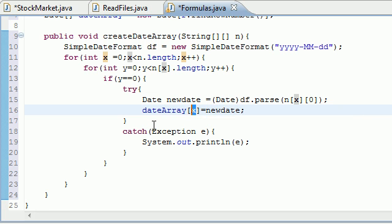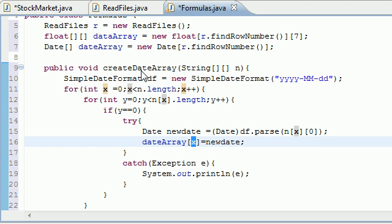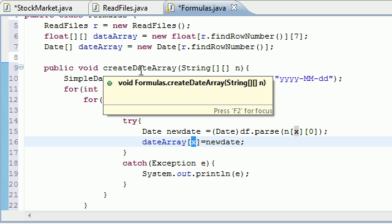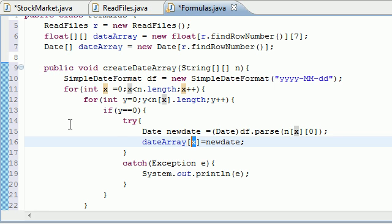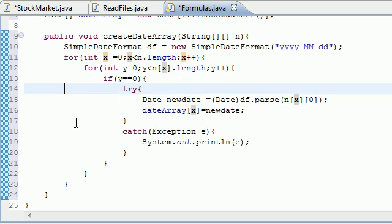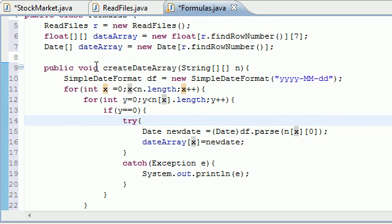We're going to be doing the same thing with the dataArray, but since it's a multi-dimensional array it'll be a little different. For now this is set, and all we have to do to create the dateArray is run this method. Thank you guys for watching — in the next tutorial I'll show you how to create the dataArray. Don't forget to subscribe and I'll see you next time.